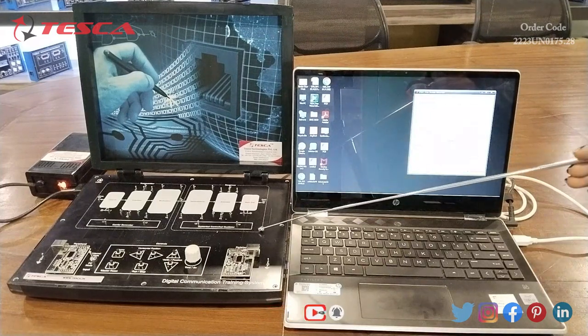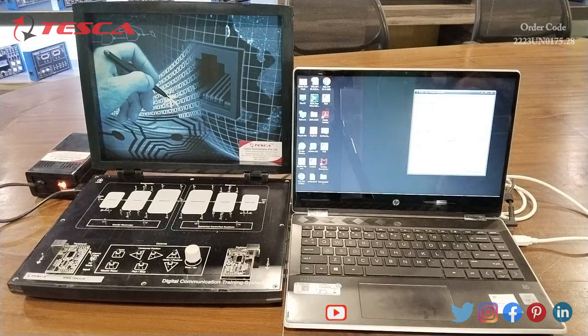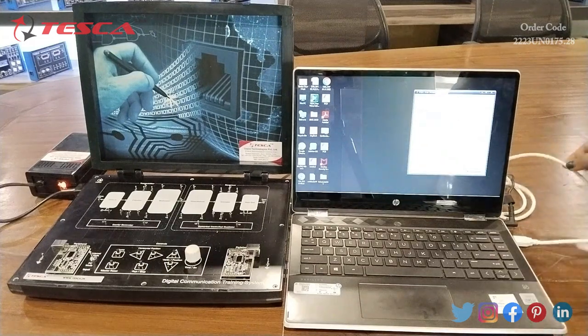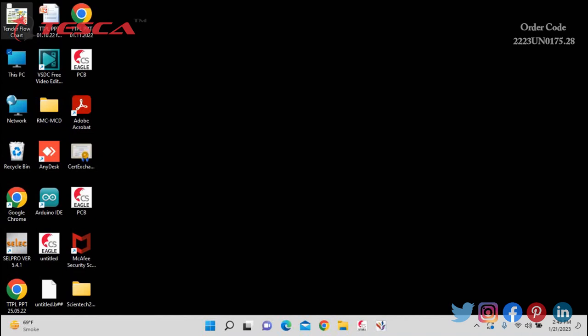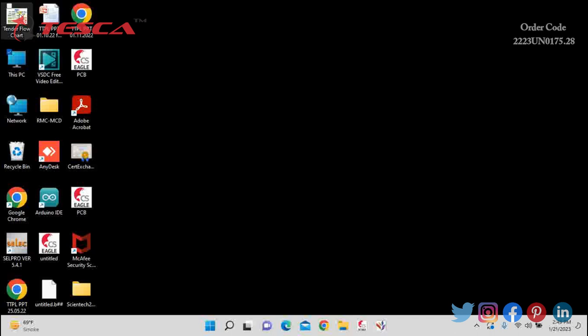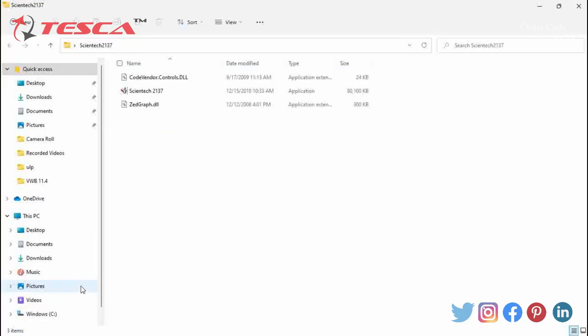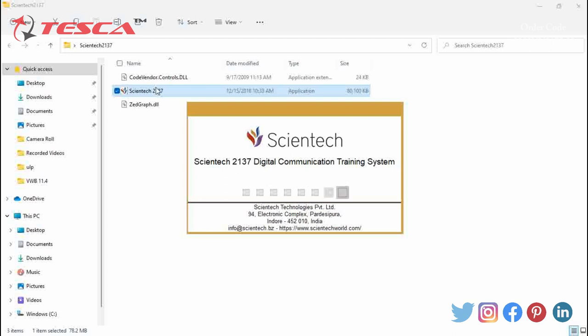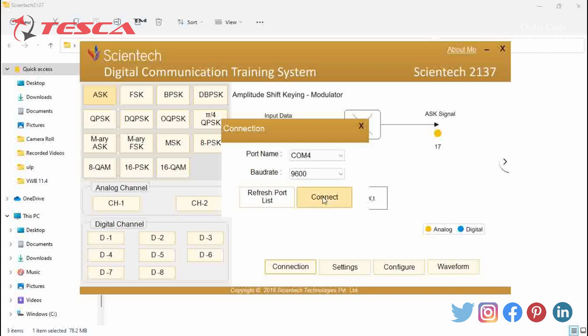Now we will start the experiment. Before starting, I will connect this PC to the Digital Communication Training System with the help of a USB cable. We will start the first experiment — ASK modulation and demodulation. First of all, I will open the Scientix 2137 software from the desktop. We will provide the software link in the description from where you can install it.